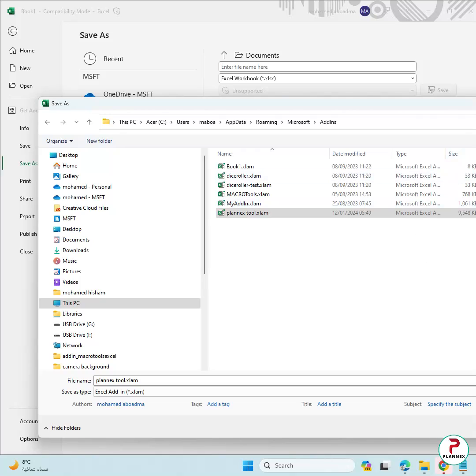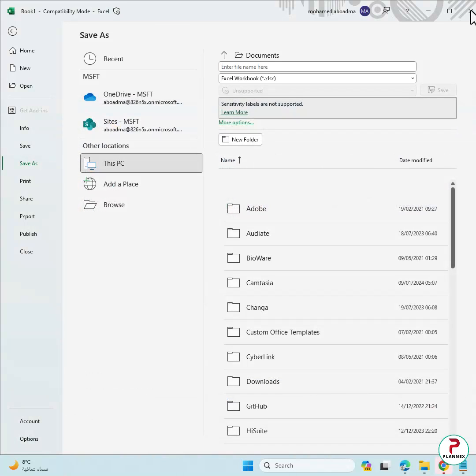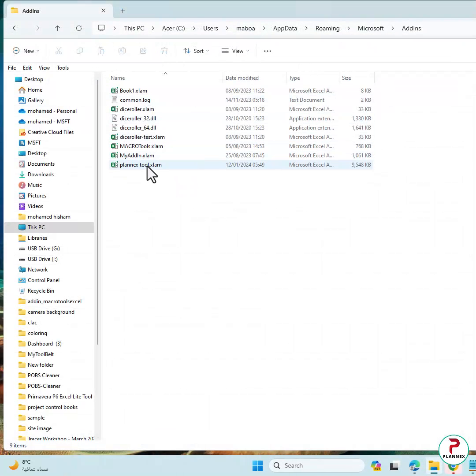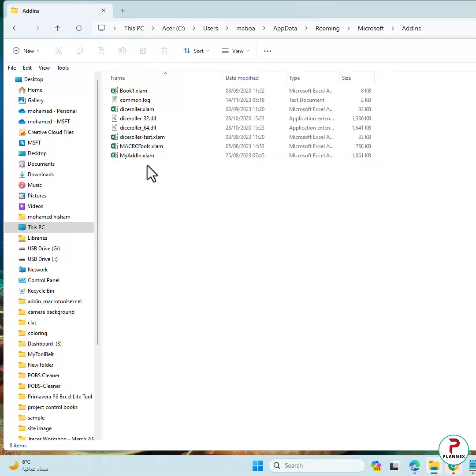I prefer to close the Excel before you remove this file. And then here, delete.